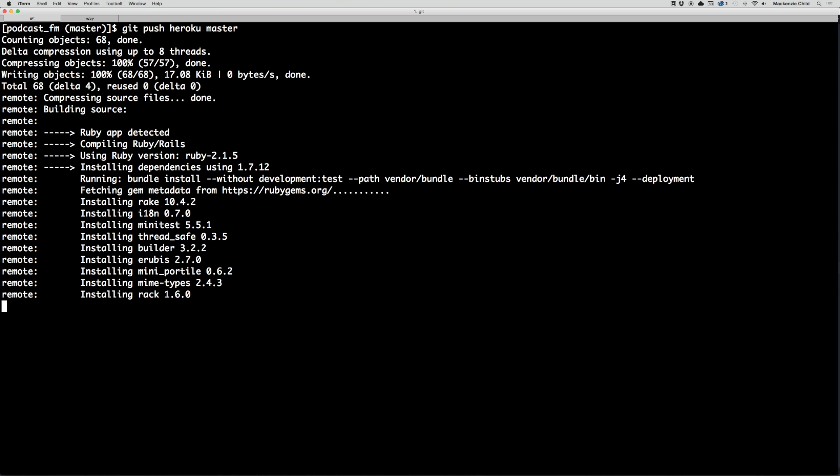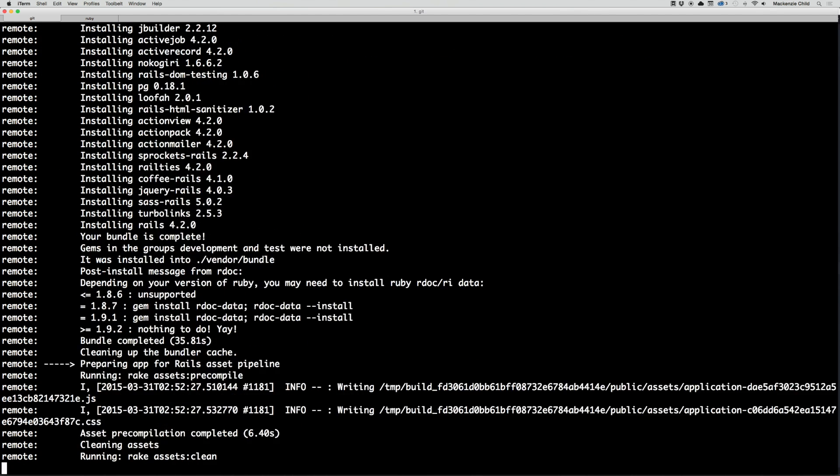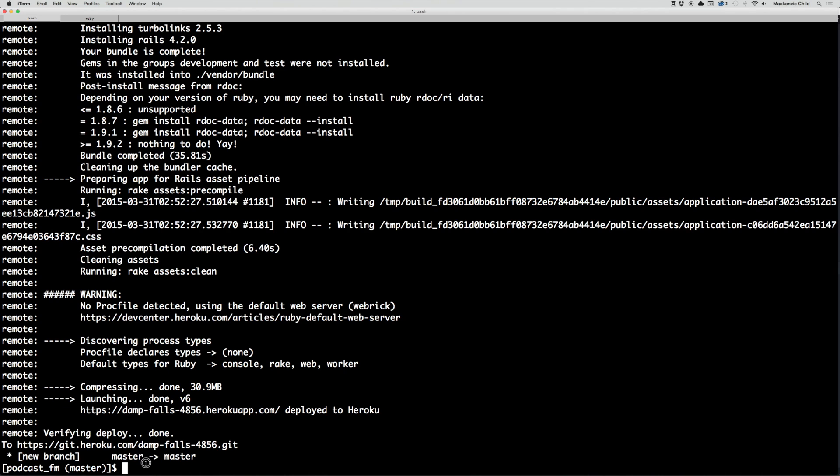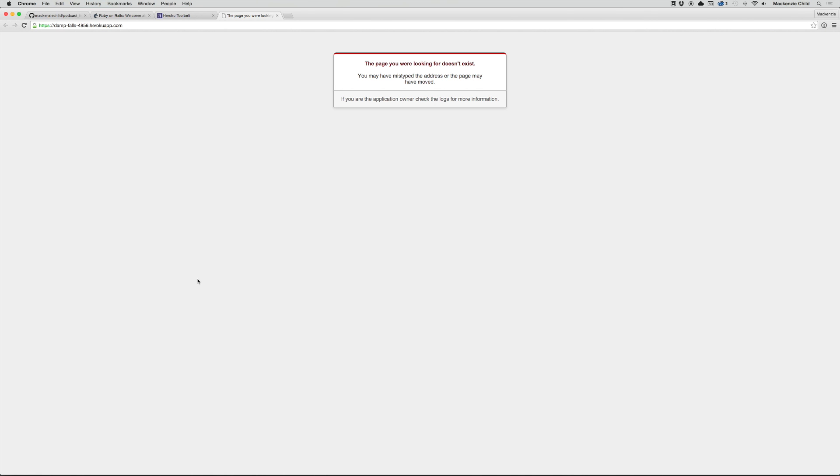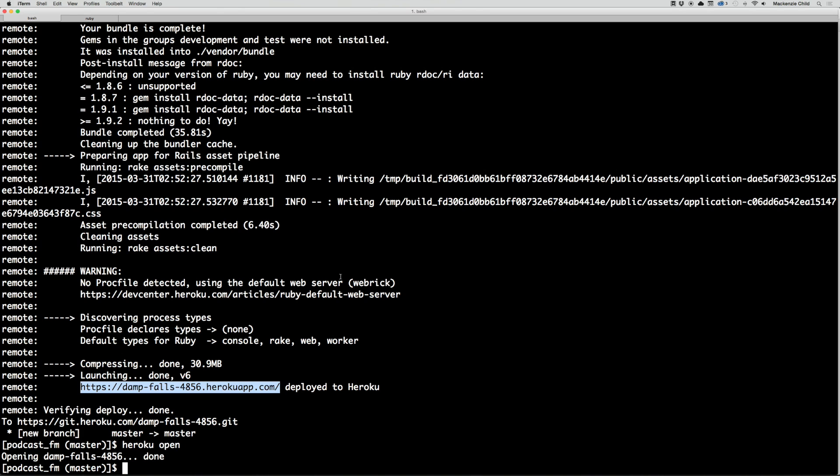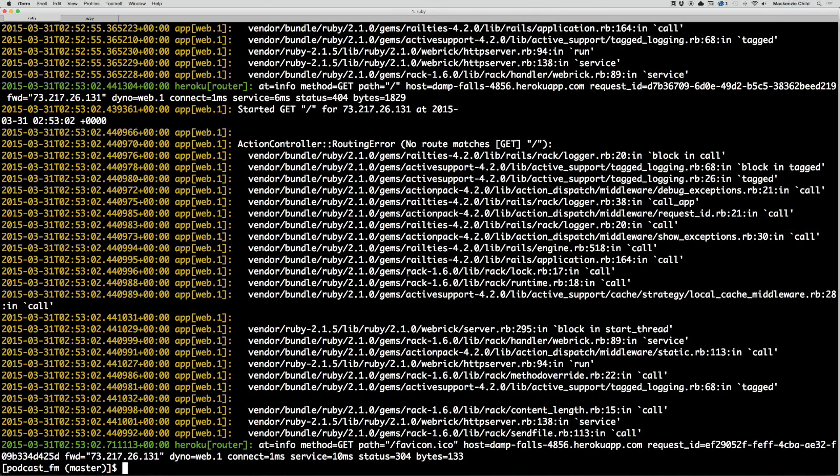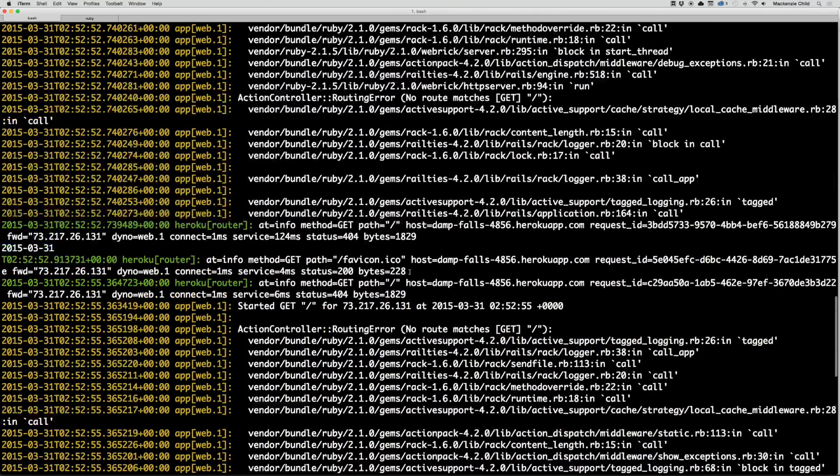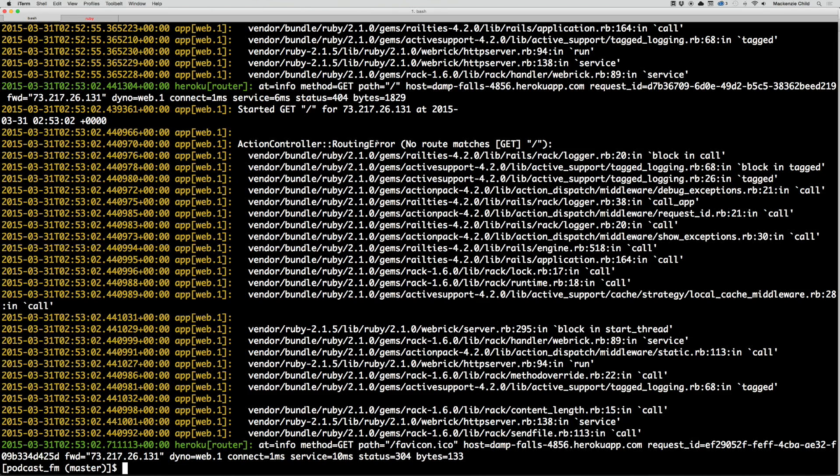The Heroku push succeeded. This is the URL Heroku creates for us. We can copy that, or you can just do a command heroku open and this will open in your default browser. The page you were looking for does not exist. I'm not quite sure what happened. It seemed to push up correctly. Let's look at heroku logs to see if it throws up an error for us.